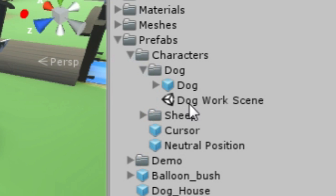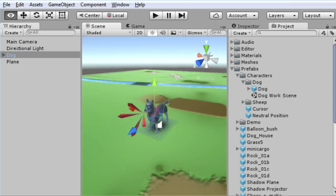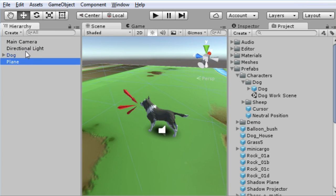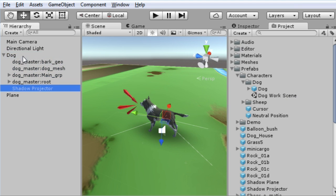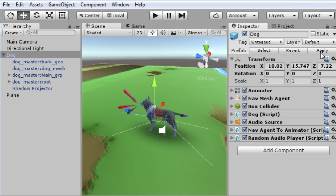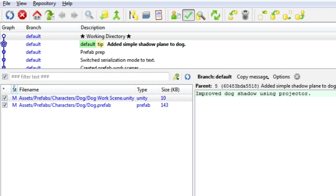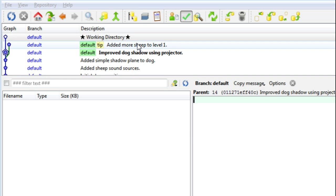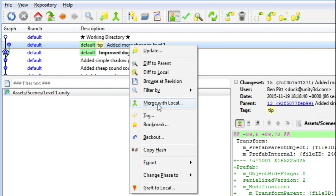A good solution to this is to have a work scene for each prefab. If you want to make changes to a prefab, you open that prefab's work scene and make the changes there. This way you're reducing the possible area of conflict down from the entire scene to just this prefab. And you can see now that my prefab change and my colleague's scene change merge together with no conflicts.